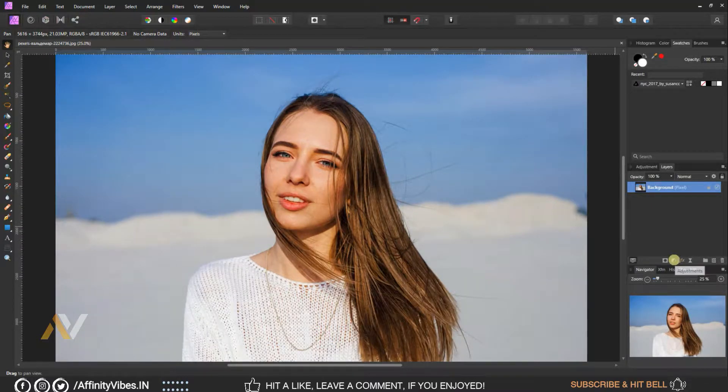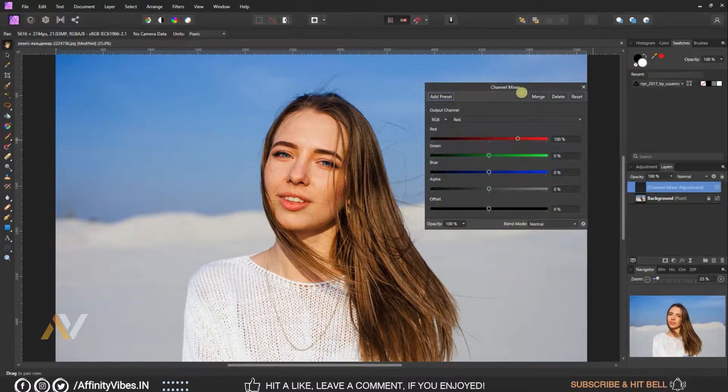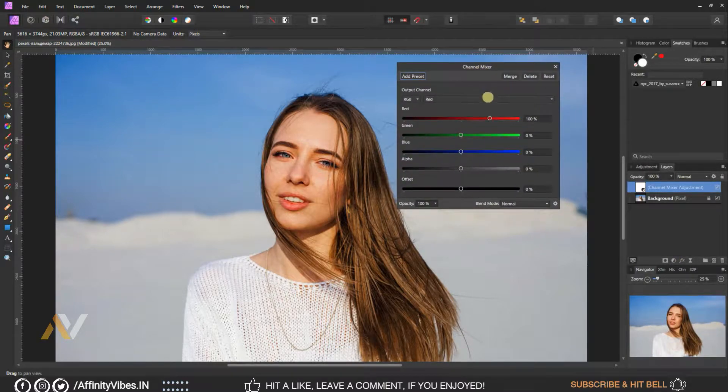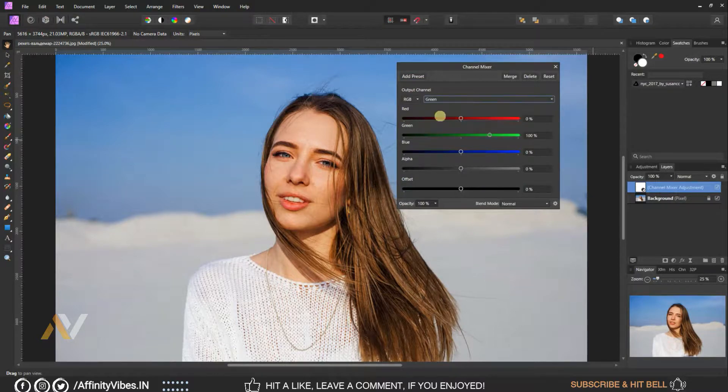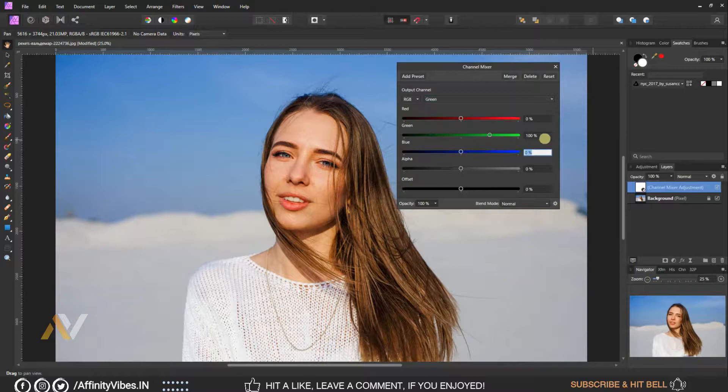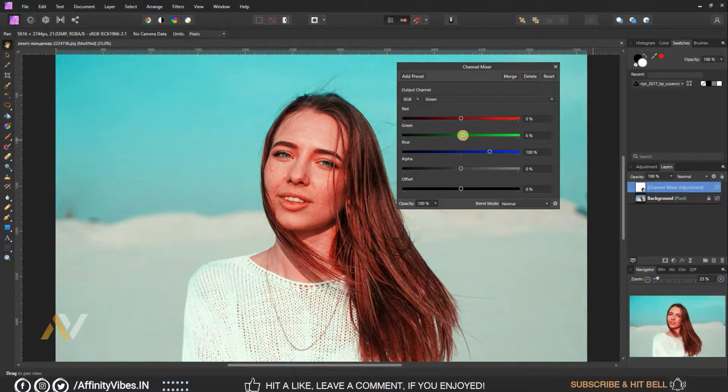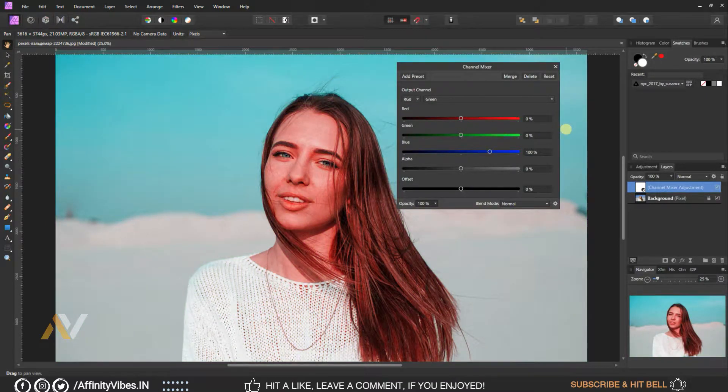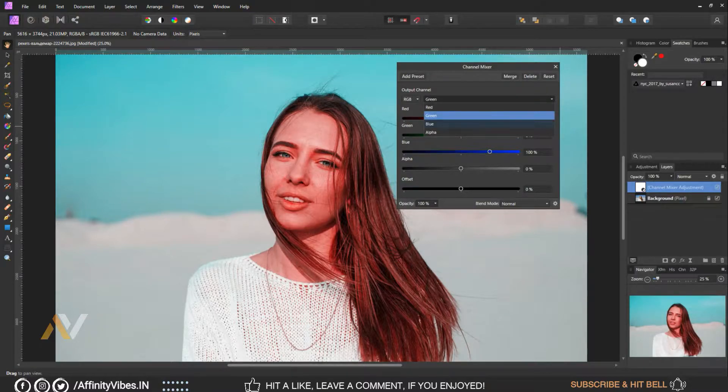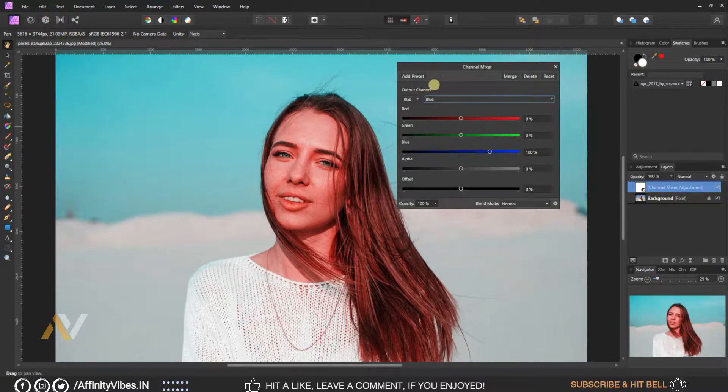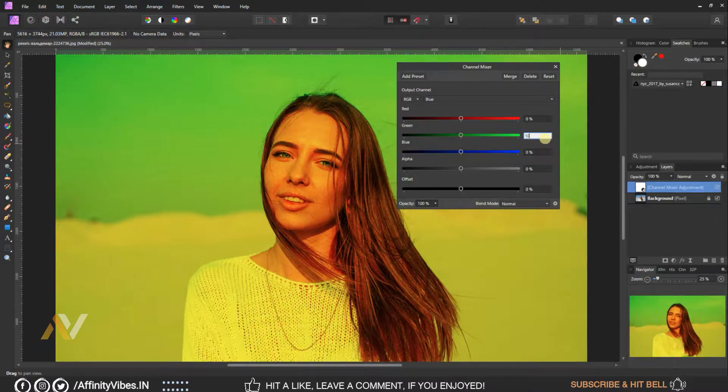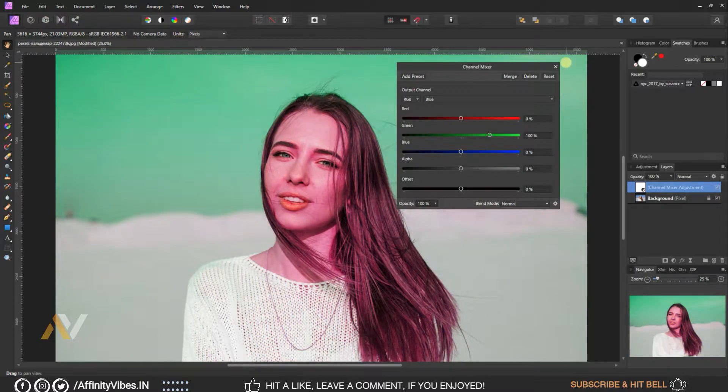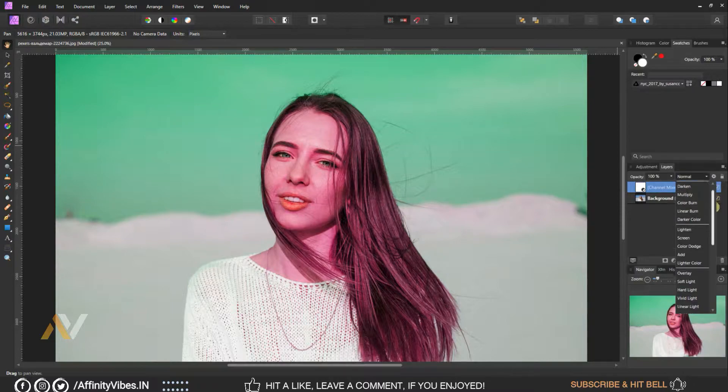Alright, as always, select your image, adjustment, channel mixer, output channel, select green. Here make blue 100%, green 0%, keep rest as same 0%. Now select blue channel, here make blue 0%, green 100%, again keep rest as same 0%, change blend mode to lighten.